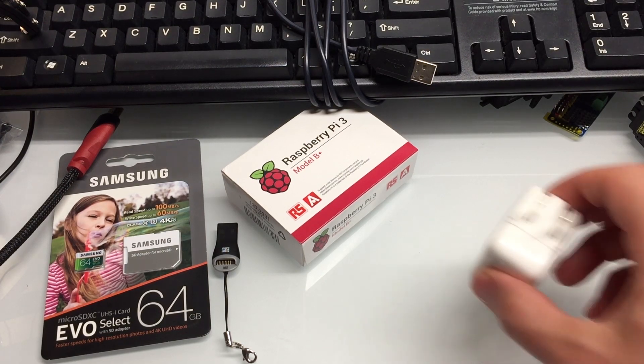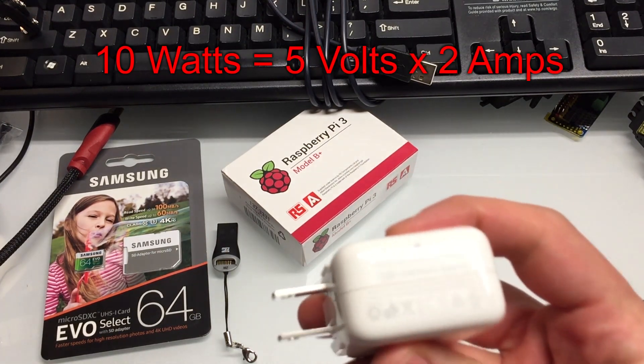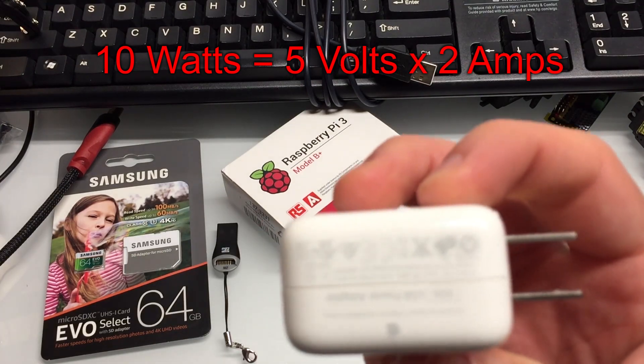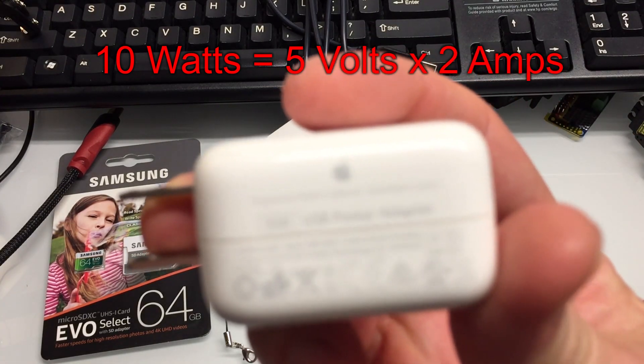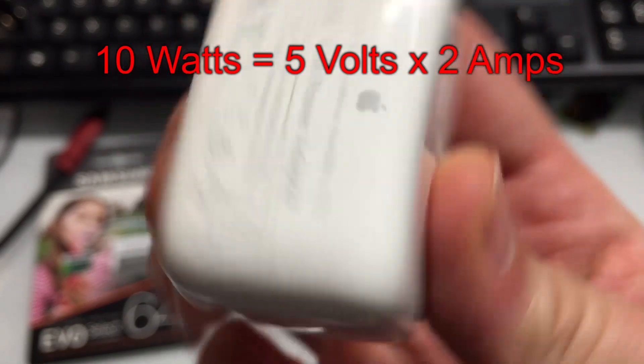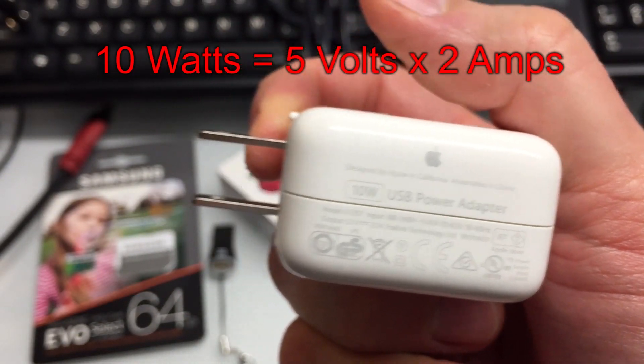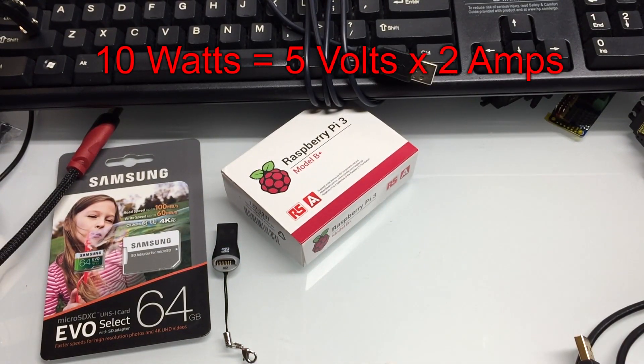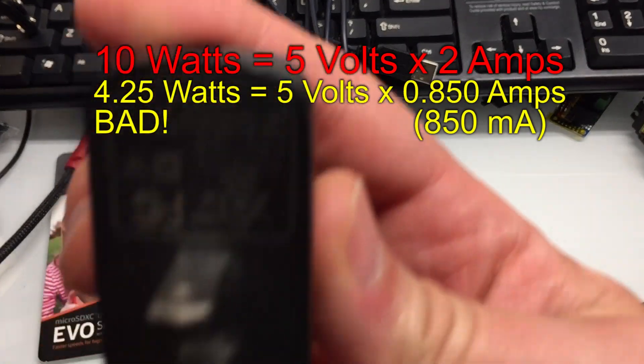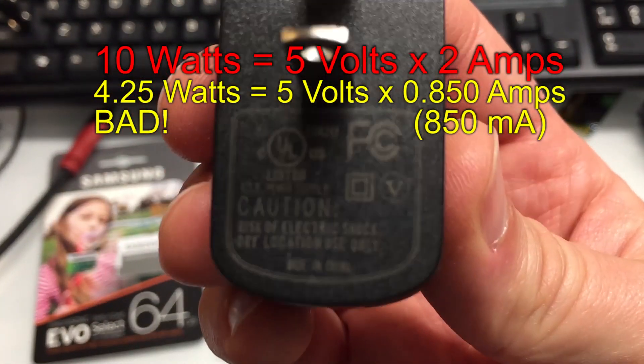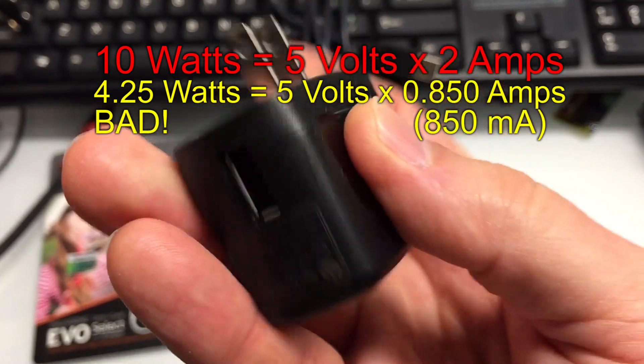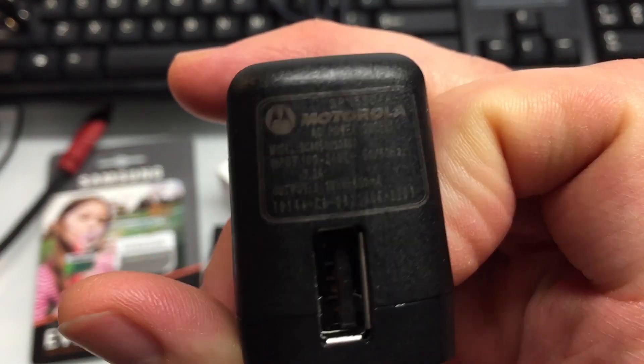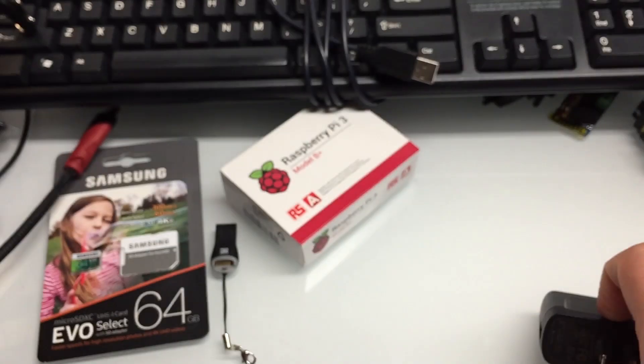The other thing you'll need is a power adapter. This is an iPad 10 watt power adapter. Any Android adapter should also work fine, but it needs to be at least 10 watts. So this is like a really old one, 850 milliamps. That's not going to cut it. It needs to be at least 2 amps.